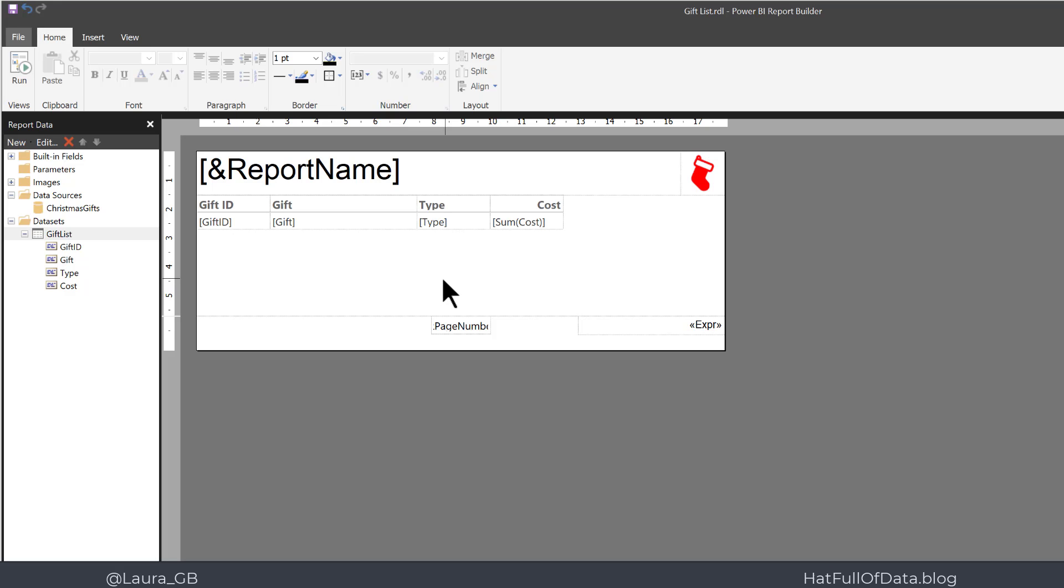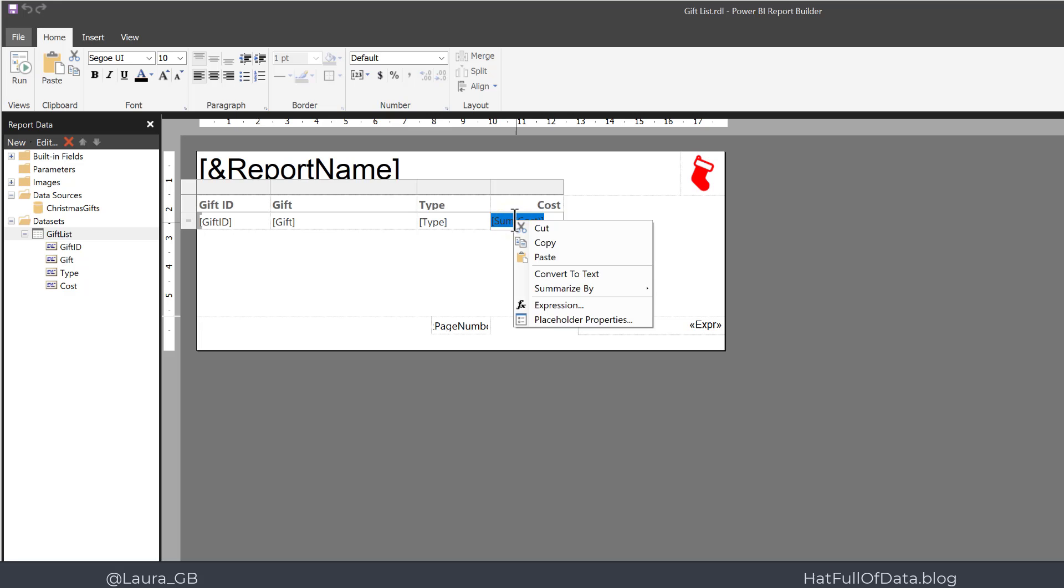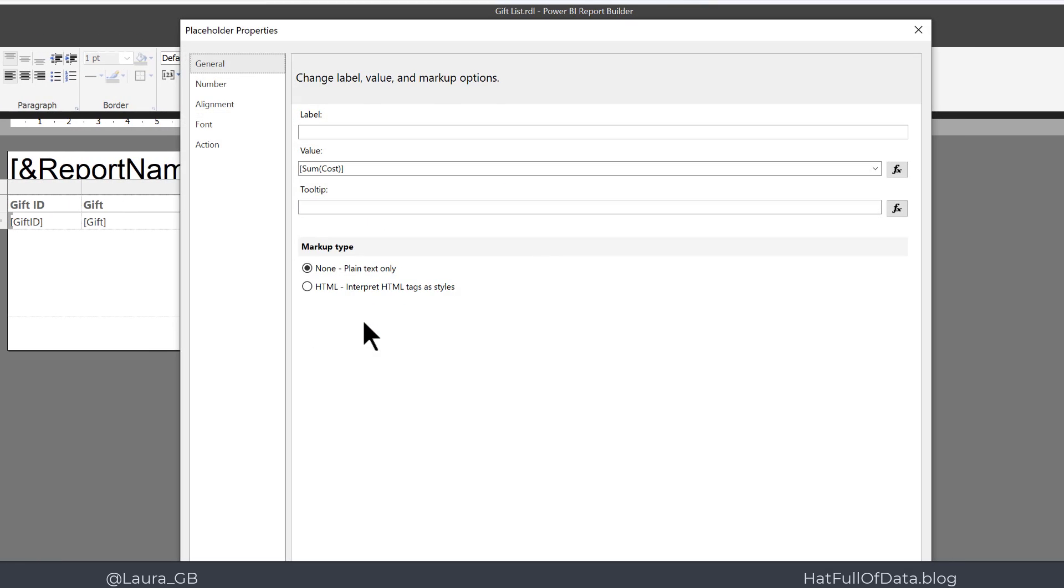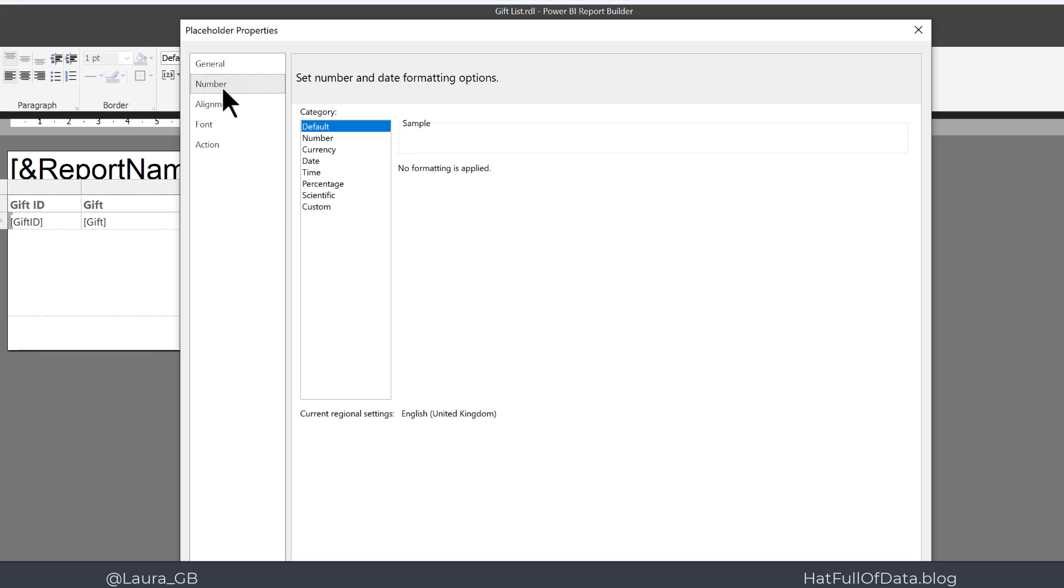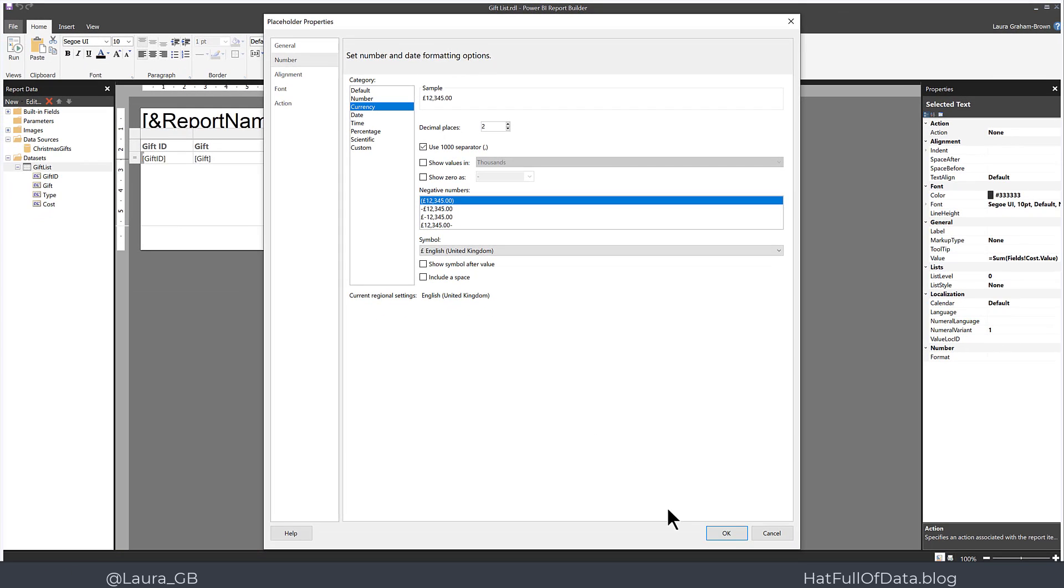Then finally we need to reformat the Sum Cost. So I'm going to click into that box and then I'm going to click again. It gets highlighted in blue. If I do a right-click now I get Placeholder Properties. This will allow you to change a variety of things including the number format. So I click on Number, I'm going to pick Currency, I'm going to use the thousand separator, and then click OK.